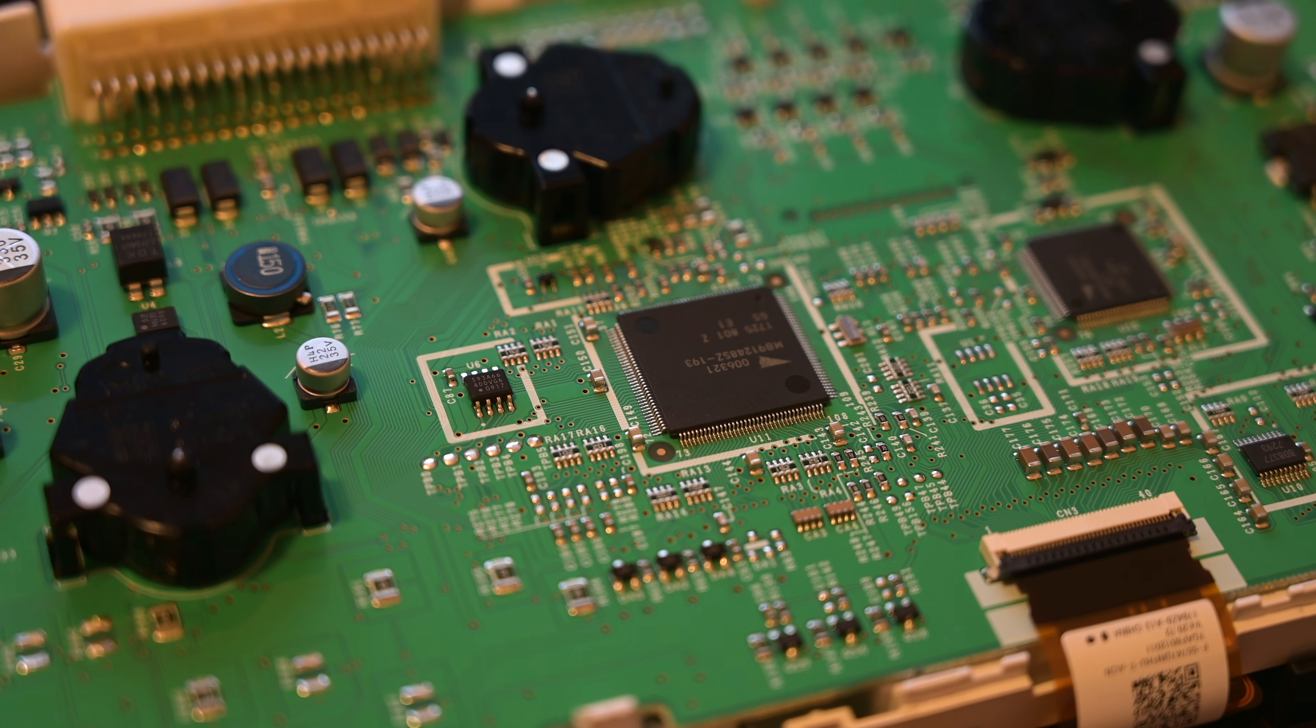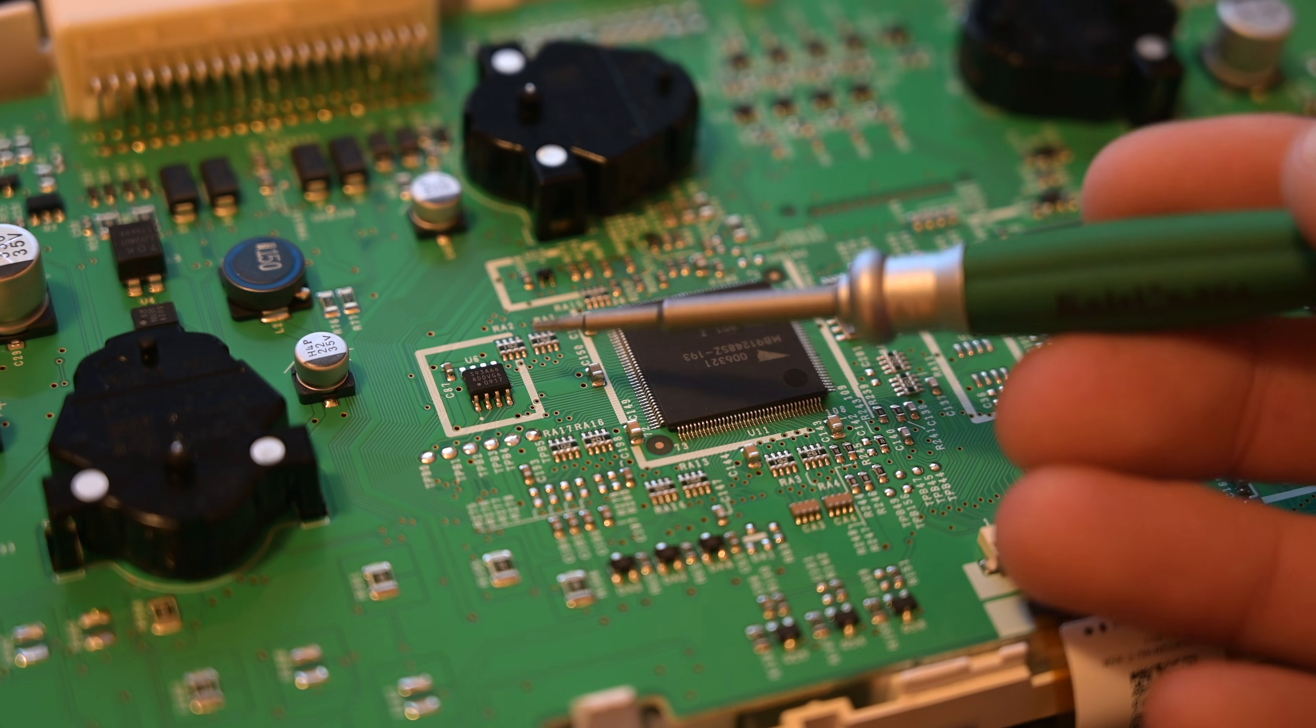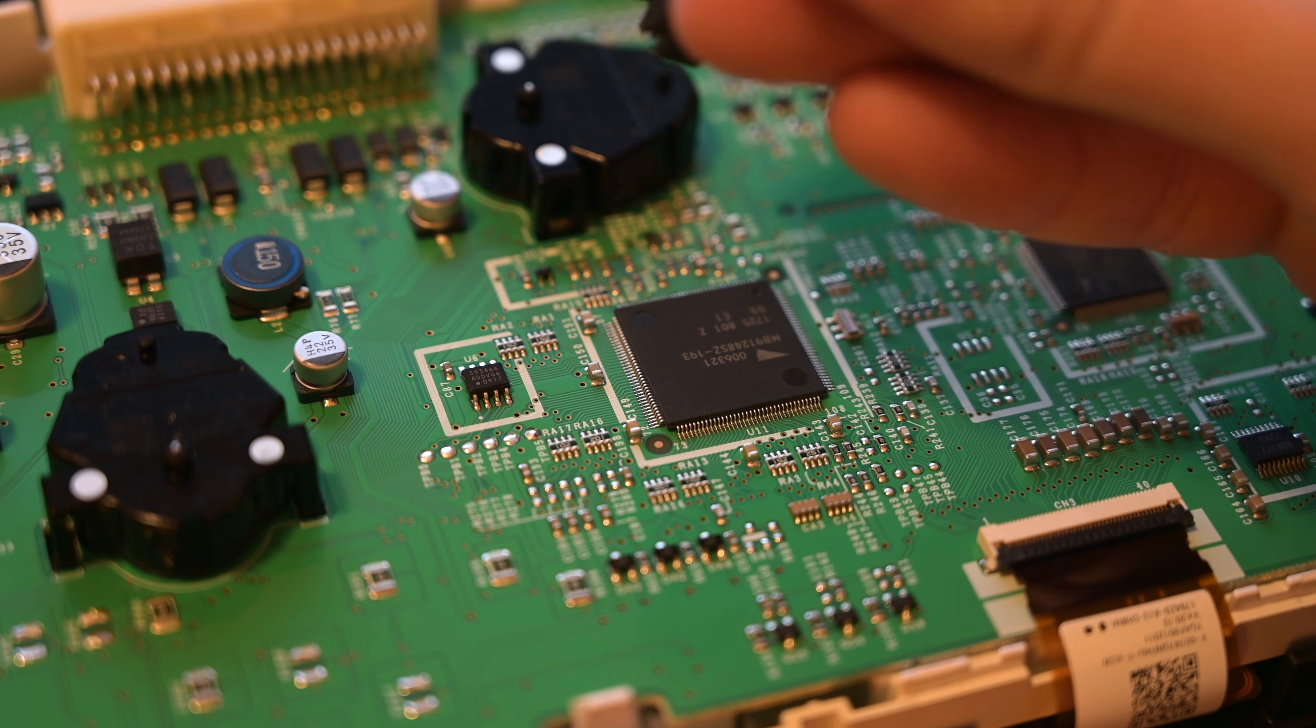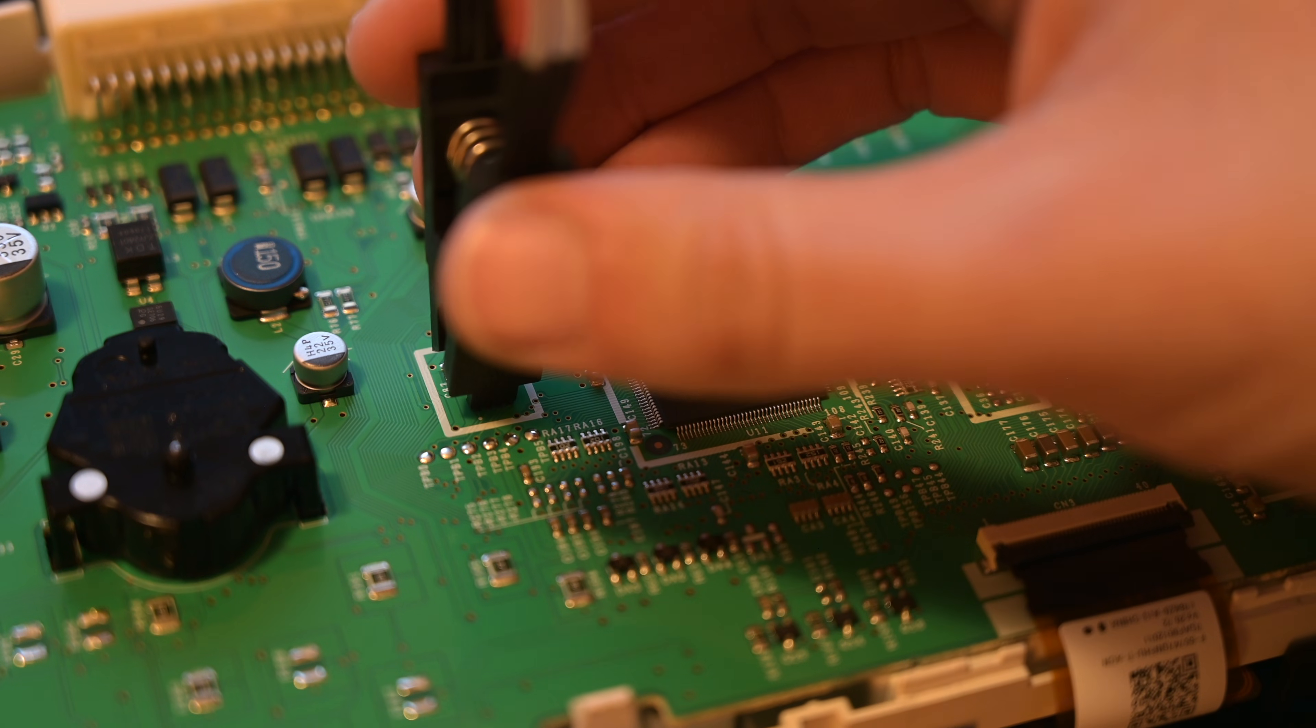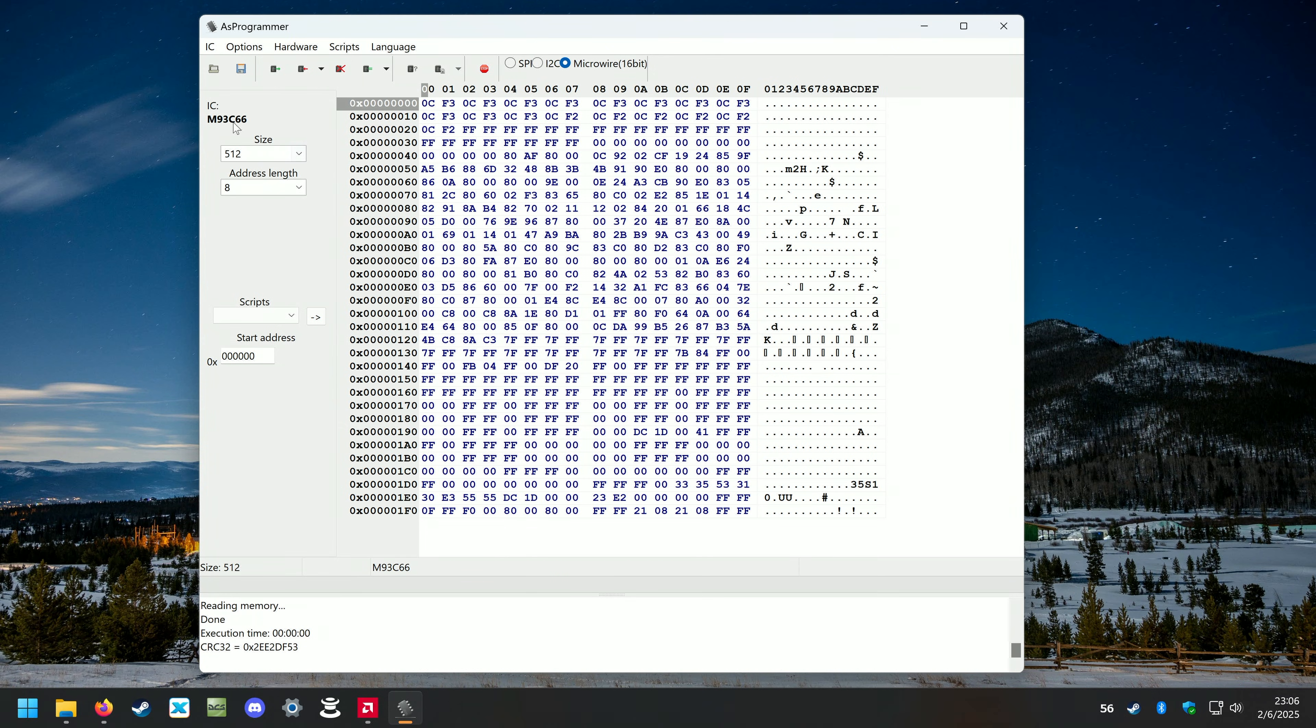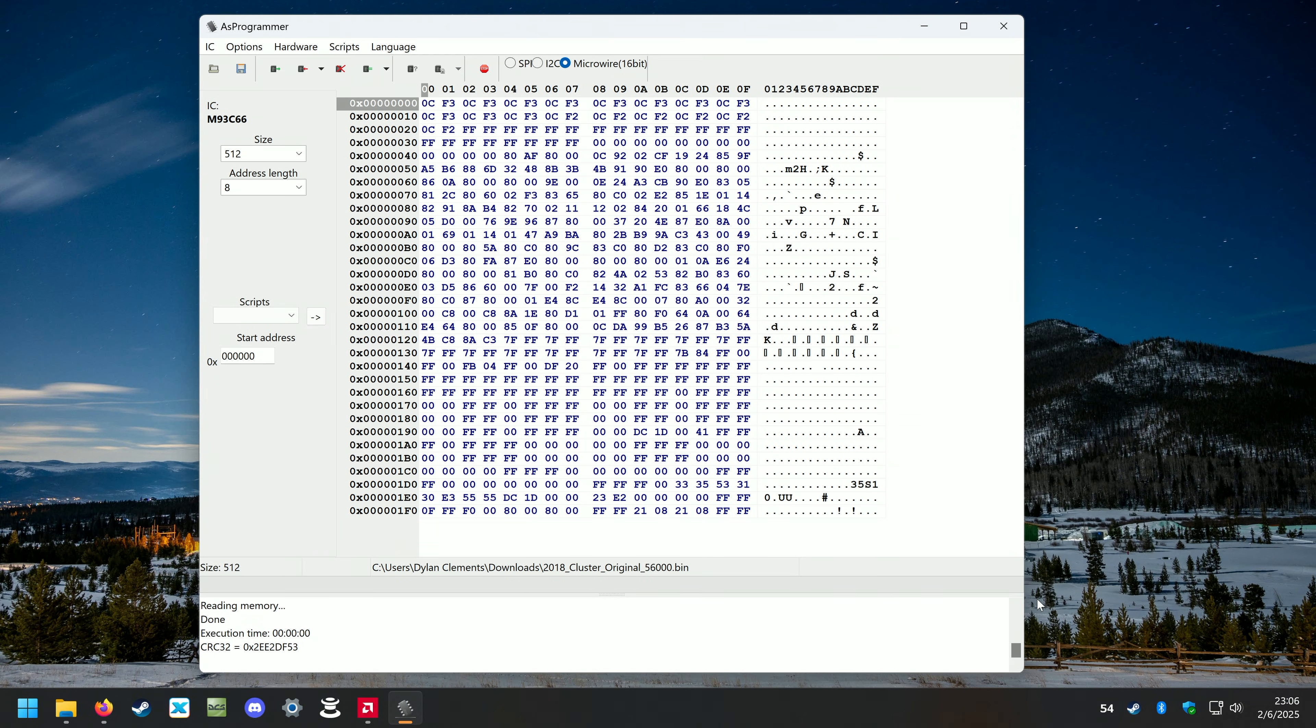I went ahead and took the back off the new instrument cluster the exact same way I did the old one. Here is U6 and you can see that this dot is down in the bottom left corner. So I'm going to grab my programmer tool again and we're just going to clip this on like that and then head back to the computer. Now we have the EEPROM programmer hooked up to our new instrument cluster. We're going to click Read IC. You'll see some things change and we're going to do the same thing. We're going to save just an original file that we have something to fall back on. So I'm going to call this 2018 cluster original and I don't remember if this had like 56,000. So we'll go ahead and click save. Now we've got a clean starting point.